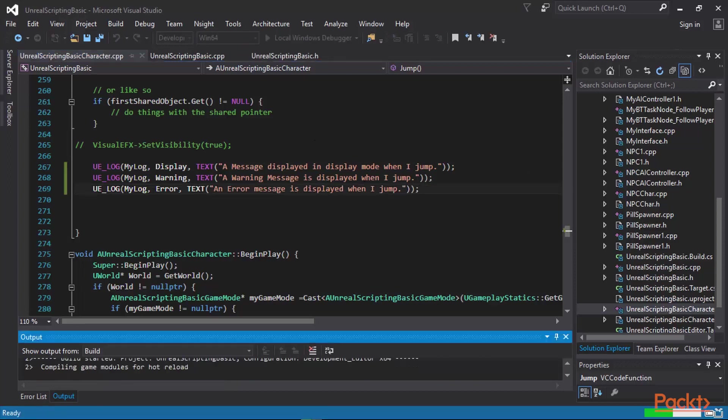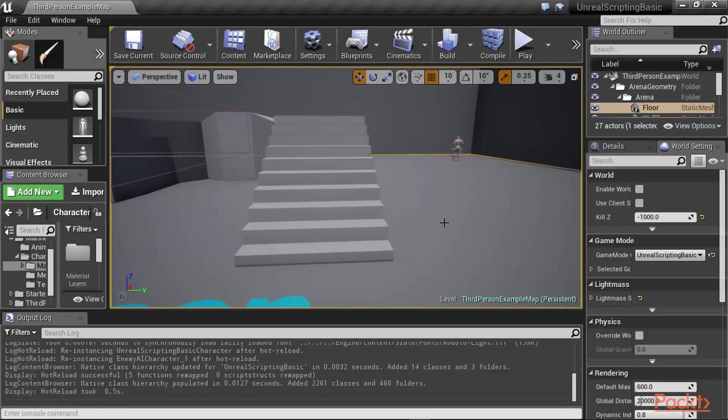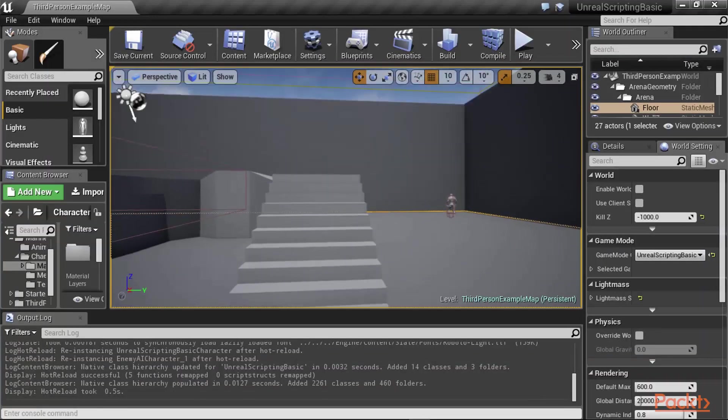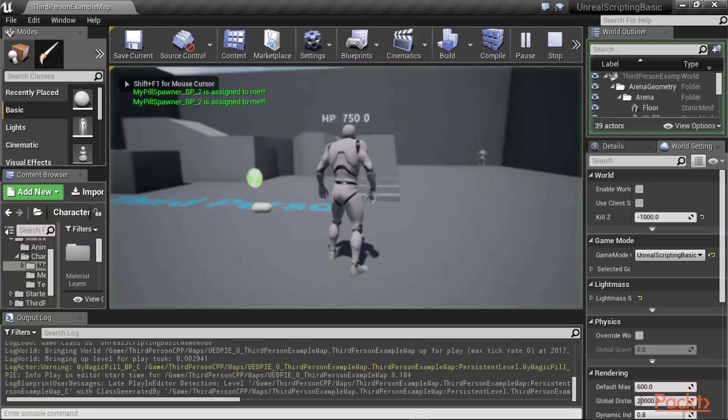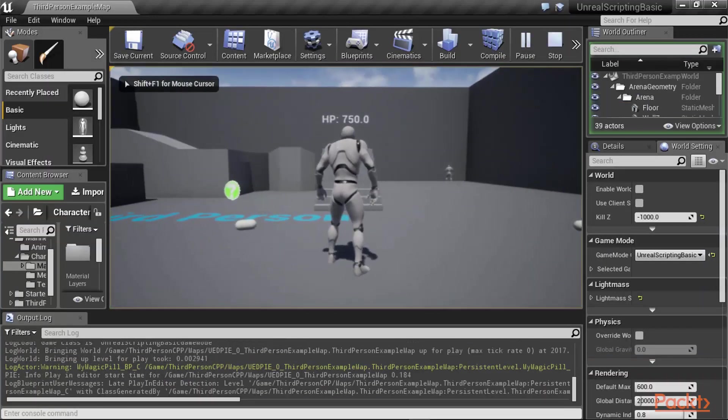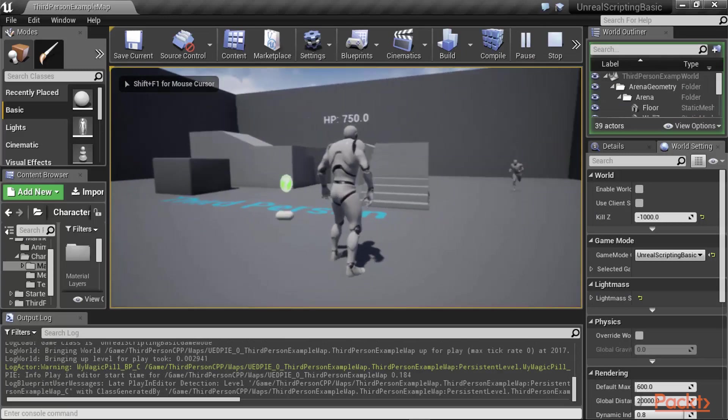After my level is compiled, we are going to go to the editor and make the character jump to see these log messages displayed. My code is compiled and we're going to play the level. I'm going to show you what happens when the character jumps.